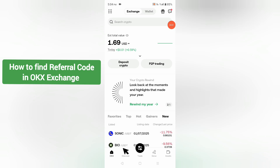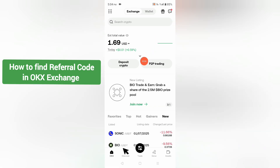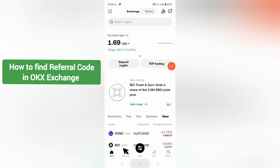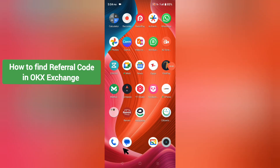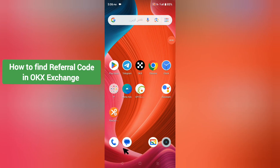Assalamualaikum viewers. In this video I will tell you how you have to find a referral code in your OKX account.